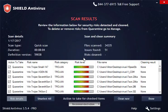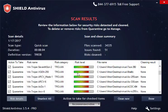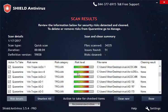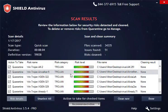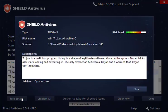Once the scan is complete, a full list of threats — their name, risk level, and location on the computer — will be displayed. To see details for any of the found threats, click on the threat and click the Risk Details button.